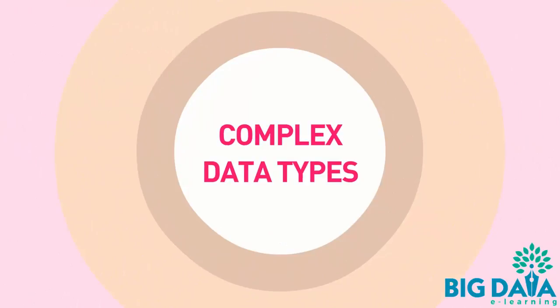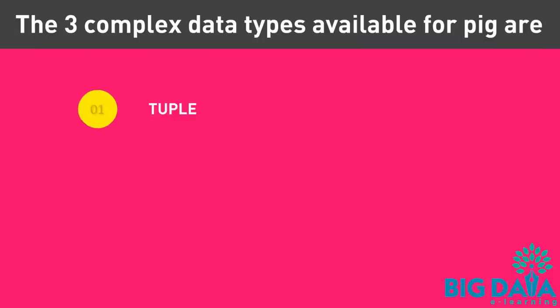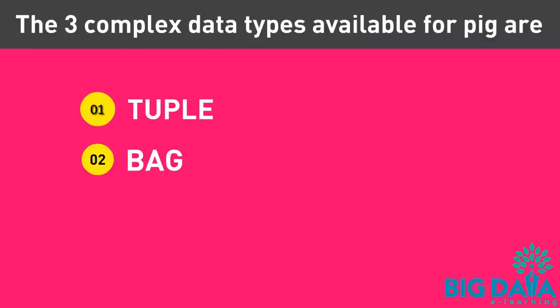Complex Data Types. The three complex data types available for PIG are Tuple, Bag, and Map.